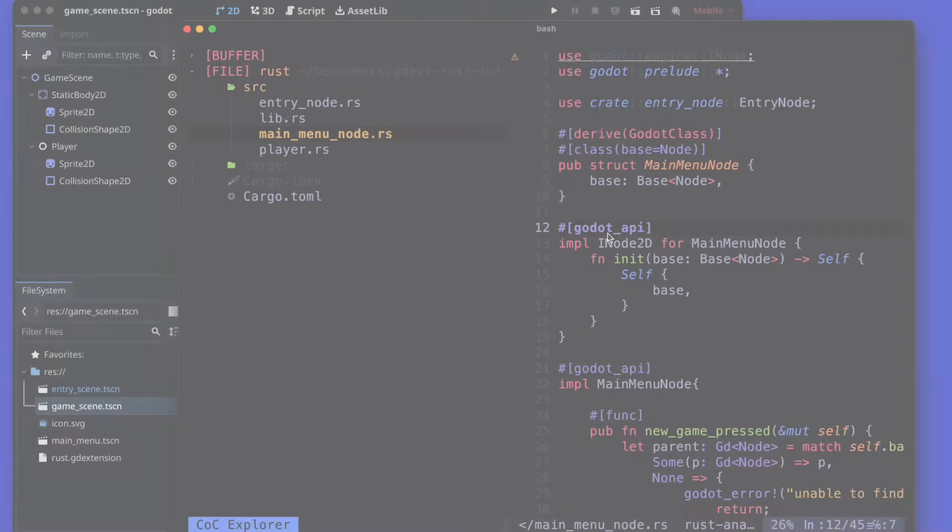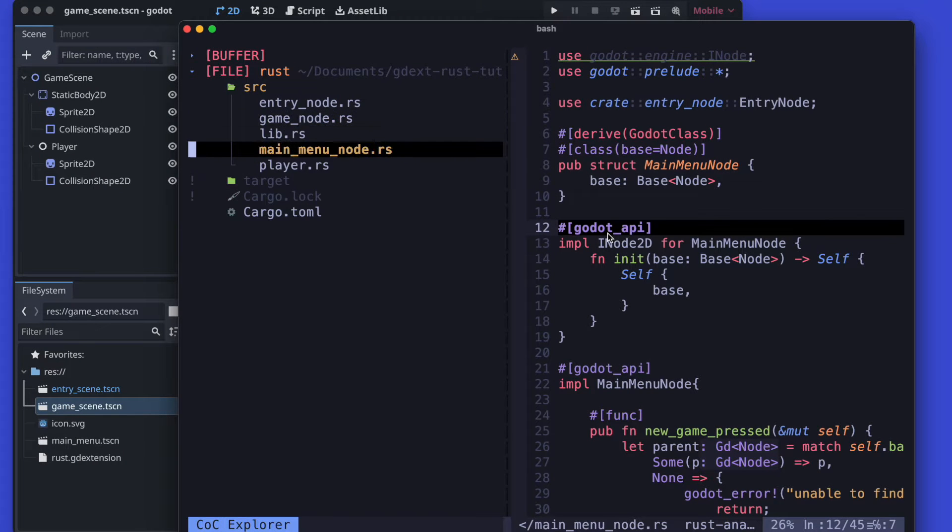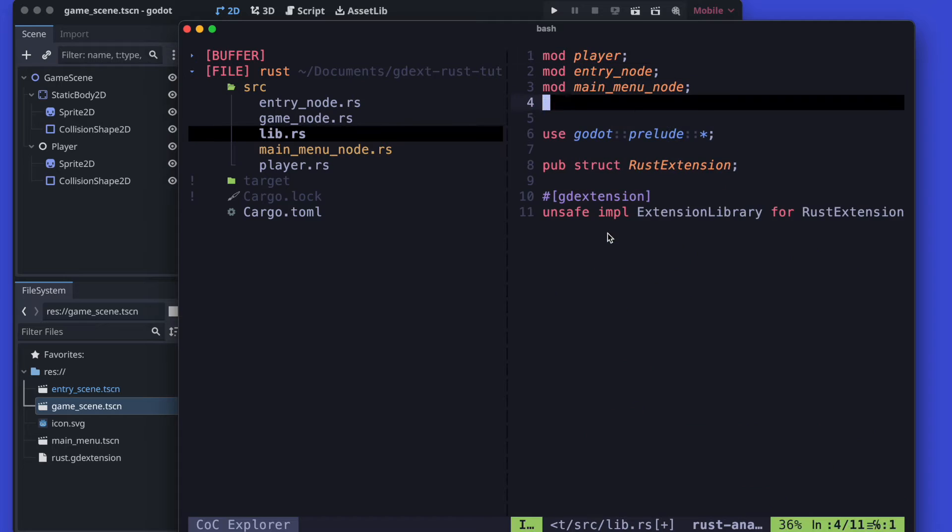Hello and welcome back to another quick tutorial. Today we are looking into our multi-scene example from last time and extend it with signals.